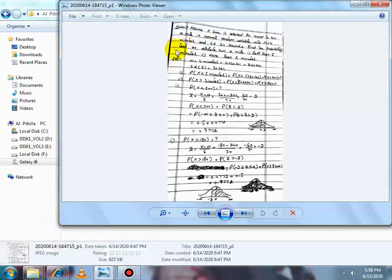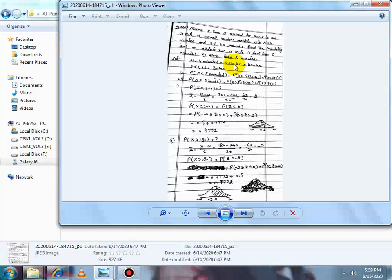اب Question no. 17: Assume X, the time required for a runner to run a mile, is a normal random variable with mean mu = 4 minutes اور standard deviation sigma = 30 seconds۔ Units برابر کرنے کے لیے mean کو seconds میں convert کریں گے: 4 × 60 = 240 seconds۔ تو mu = 240 seconds اور sigma = 30 seconds — units same ہو گئے۔